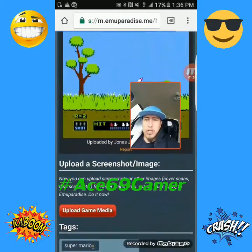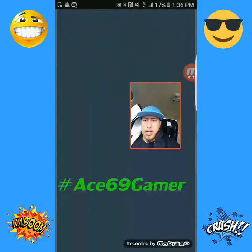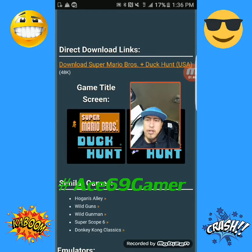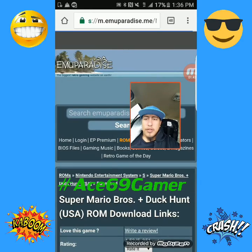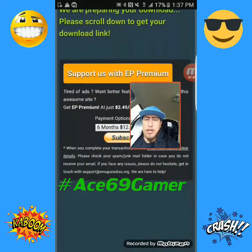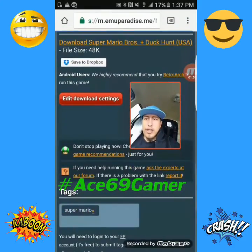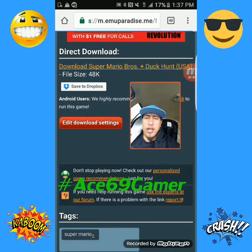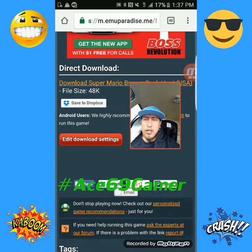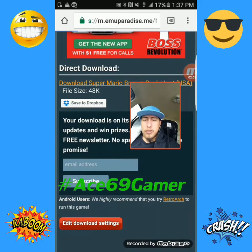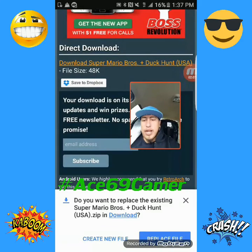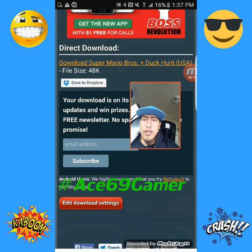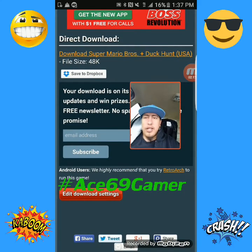You click on that, then scroll down and look for the screenshot that shows you the game. Then find the direct download links and click on it. It says 'We are preparing your download, please scroll down.' You scroll down, see how big the file is, click on it, and it says download. Mine already had it, so it asked if I wanted to replace the file — I didn't replace it — but that's how you do it. You push download and it starts downloading on your phone.